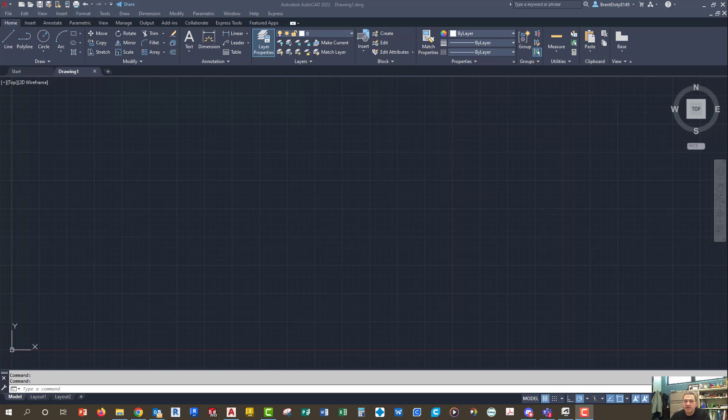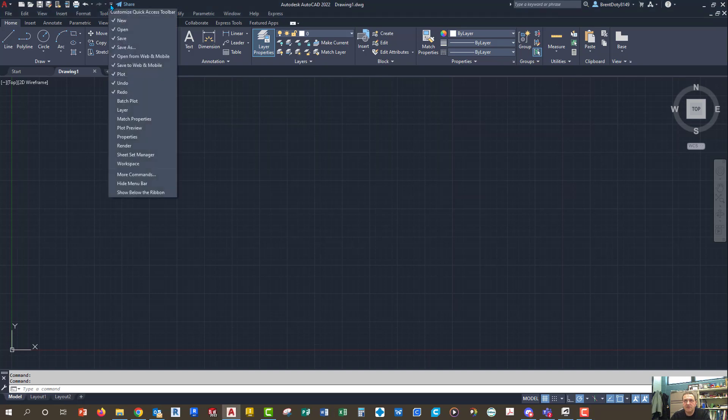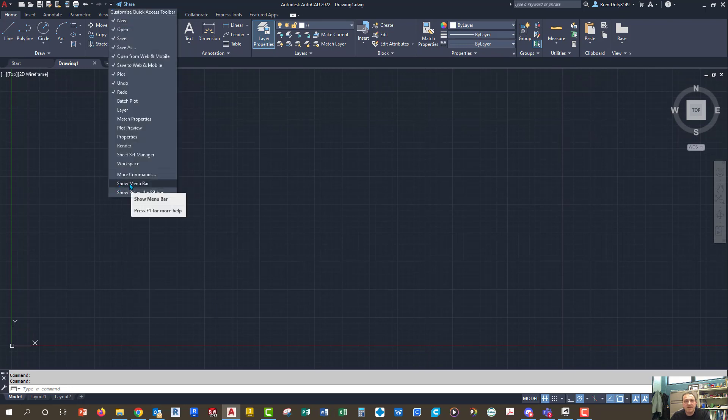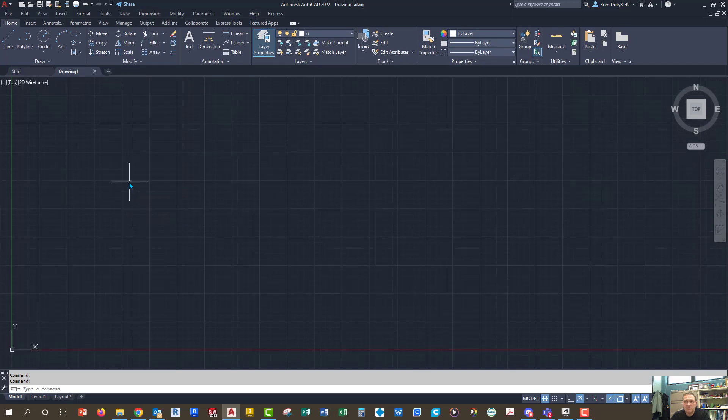I've got AutoCAD 22 up, it doesn't really matter, it's all pretty much the same. The main thing is you need to make sure that up here in your Quick Access Toolbar, yours probably didn't say hide it, it probably says show menu bar. When you click on show menu bar, this nice little pull down menu pops up.